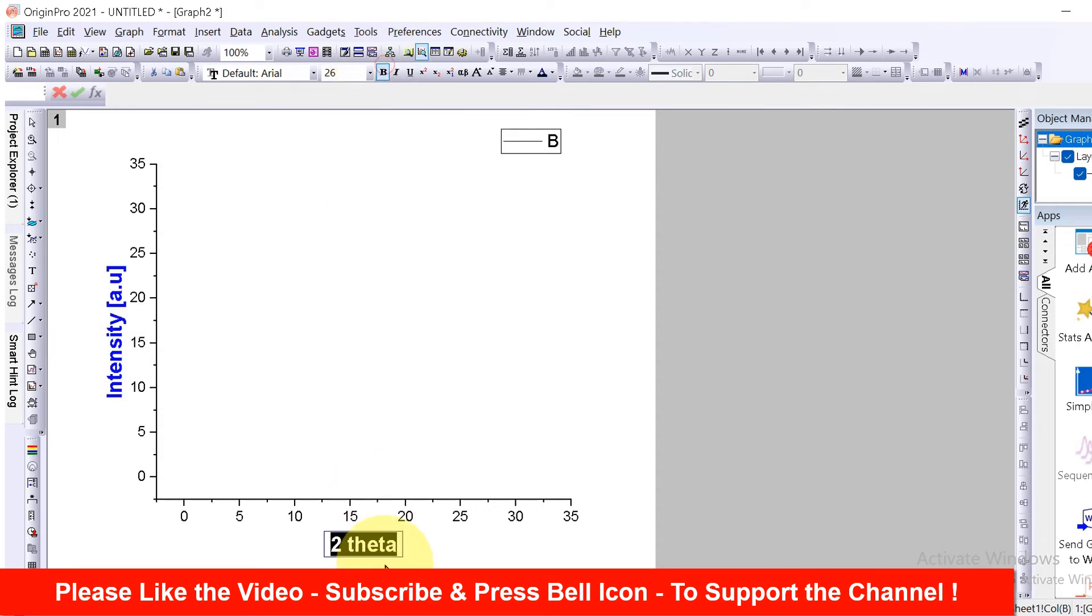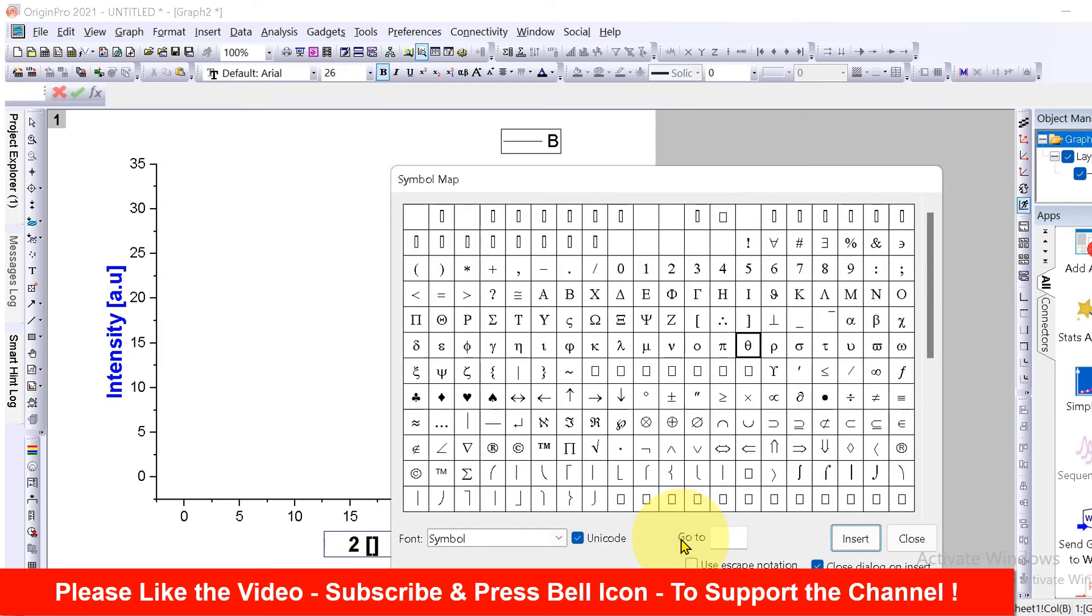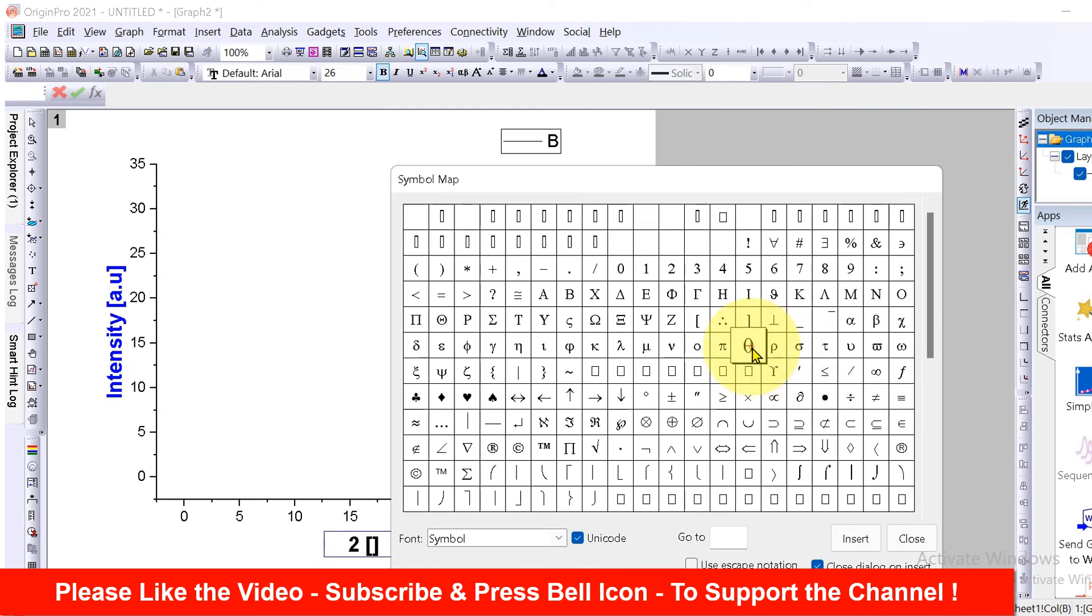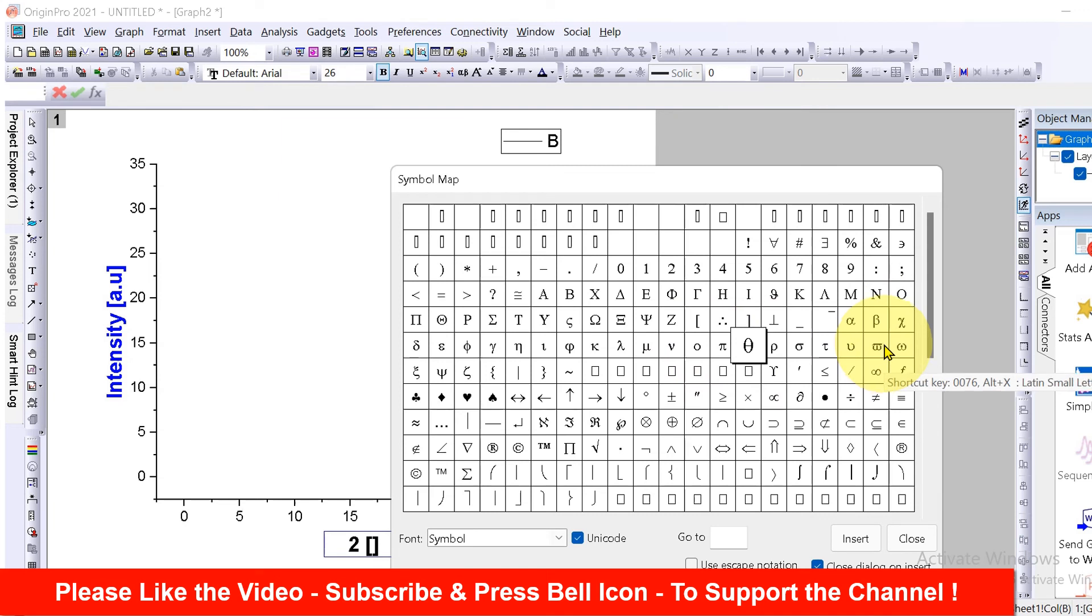Now to insert special characters like for example theta, press Ctrl+M on your keyboard and you will see this symbol map. Here is the theta symbol. You can select any symbol of your choice from here. Click on insert and the symbol will be inserted.